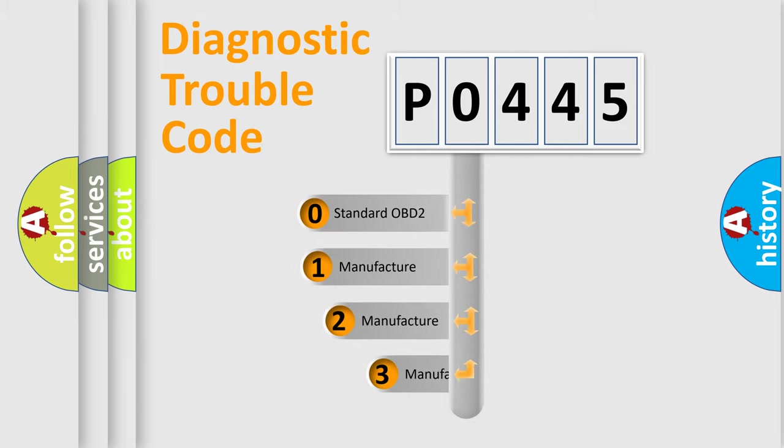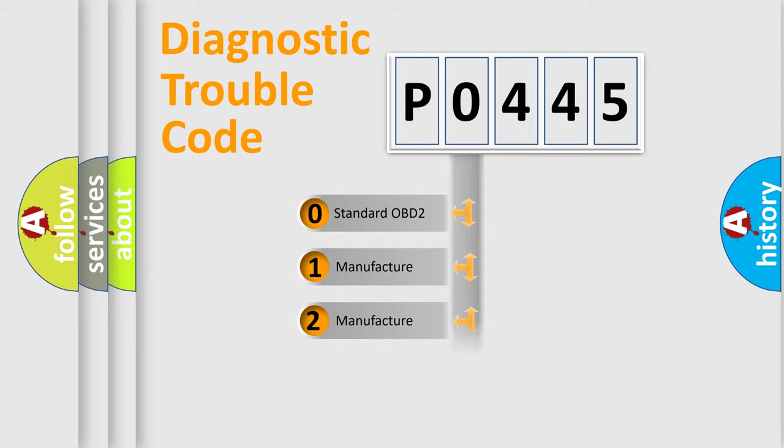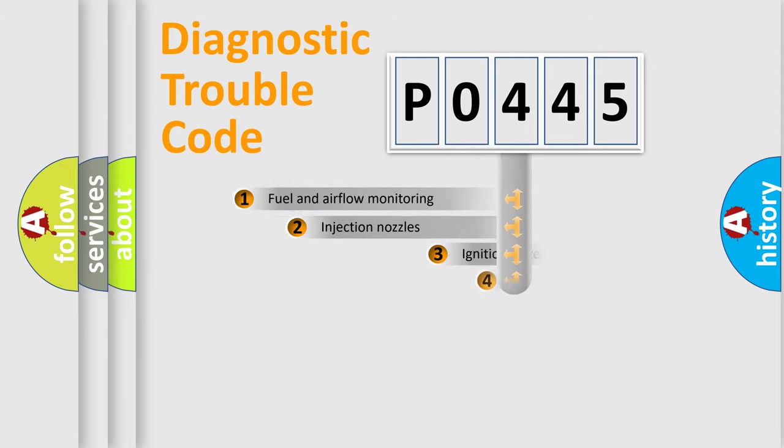If the second character is expressed as zero, it is a standardized error. In the case of numbers 1, 2, 3, it is a more specific expression of the car-specific error.